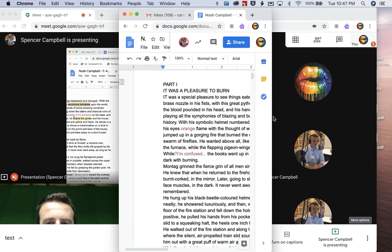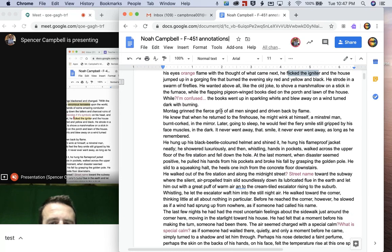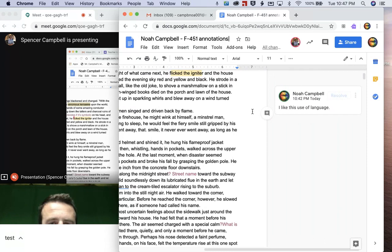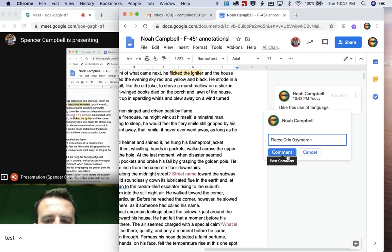And then they have the Google document here. And what you'll notice is it's hard to show you both of these at the same time. When I make a comment as a student, I highlight something and then I like a fierce grin, which is an oxymoron.